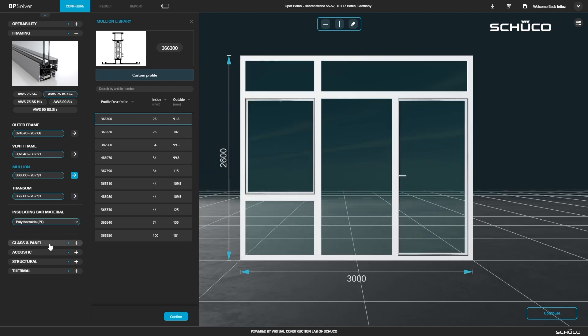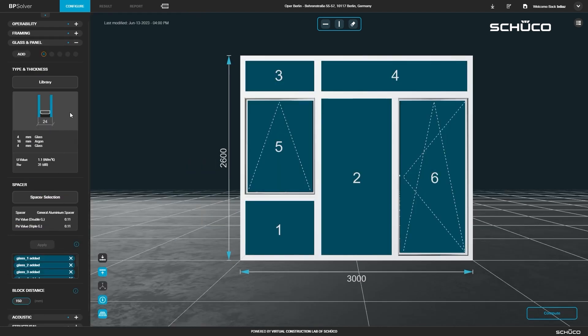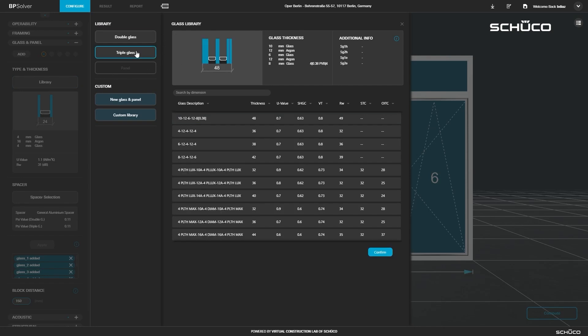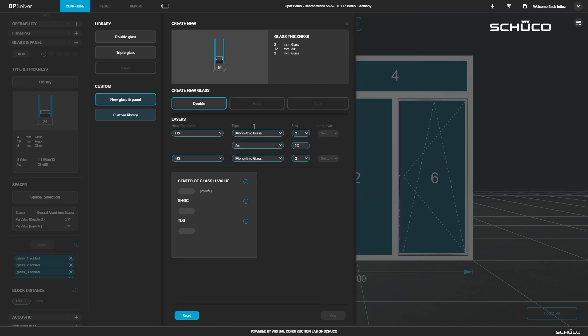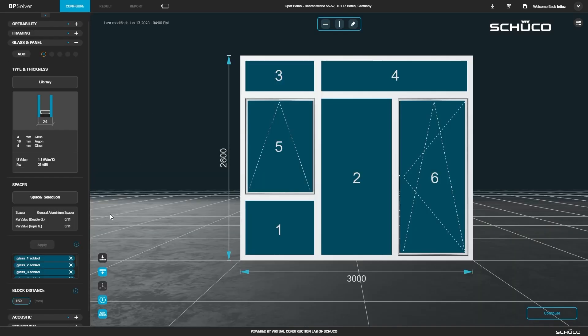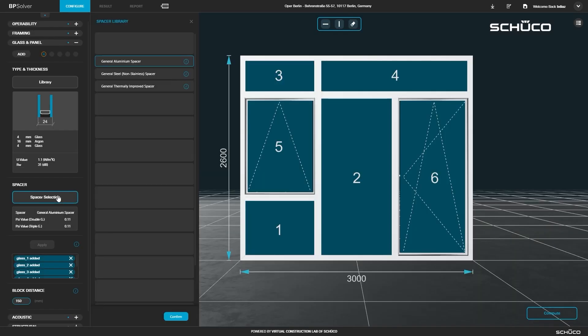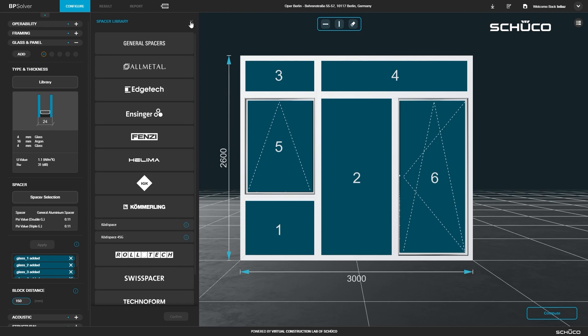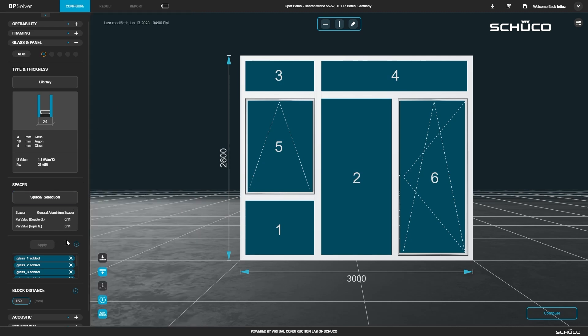Next, open the glass and panel section. Open the library to define your glass or panel settings. You can select double or triple glass or panel and then select from the list of options or create a custom glass or panel. Select a spacer from the library. You can also set your block distance.